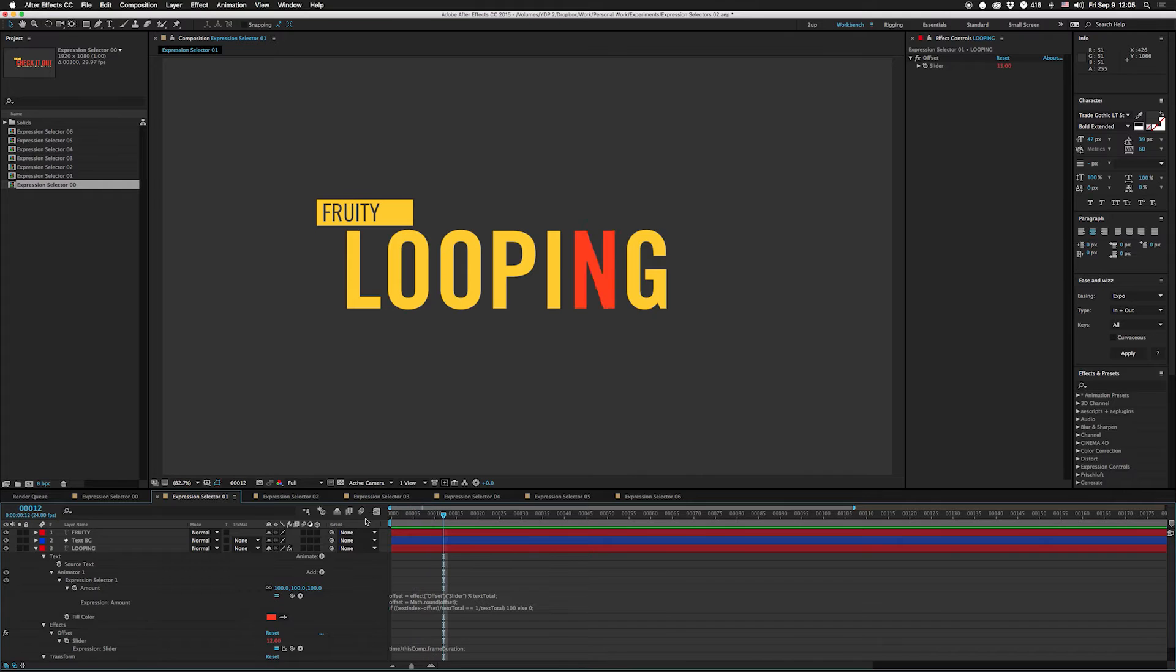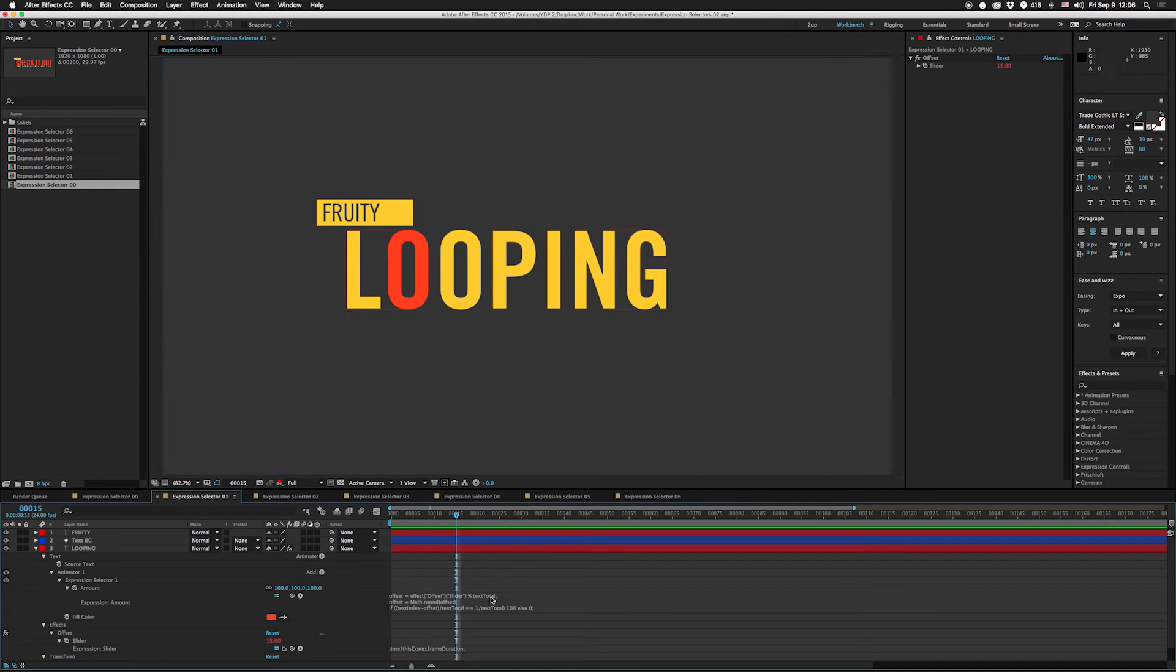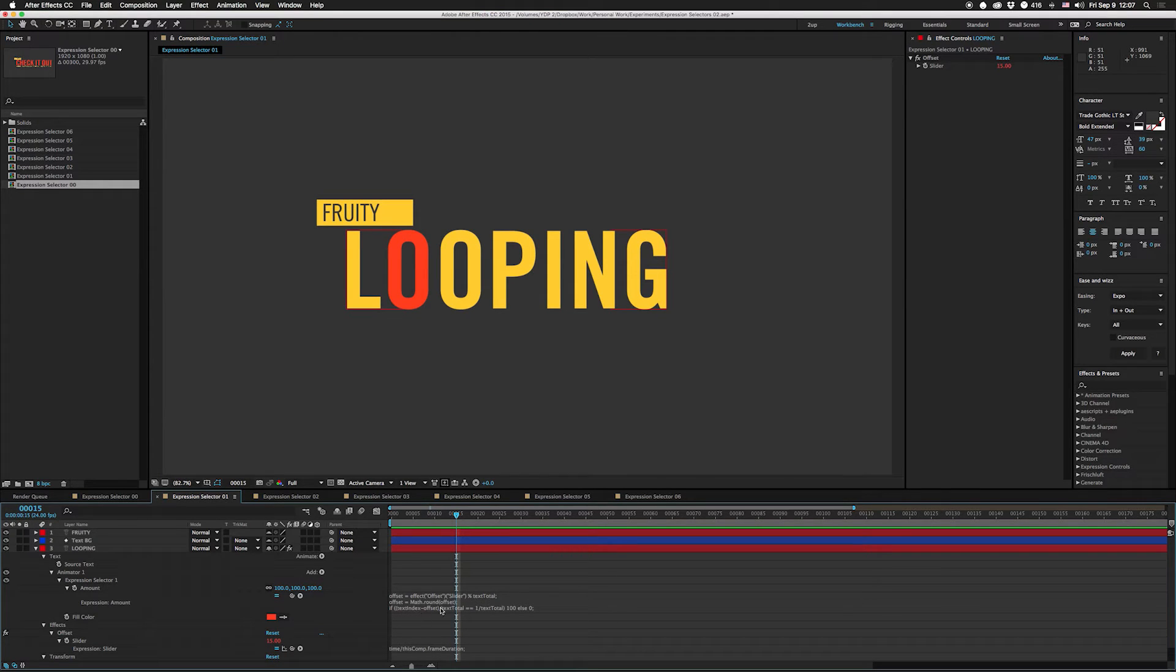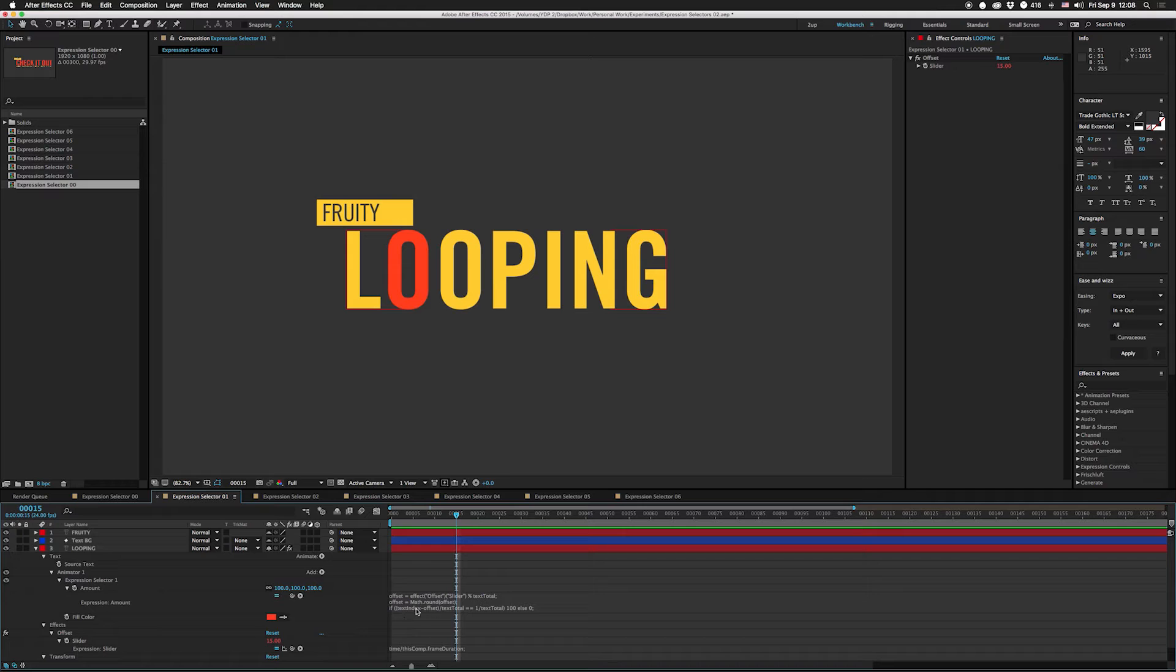We're doing that with a slider that we're gonna use to offset it. Basically we're taking the offset slider, modulating it by the text total, rounding that, and then we're subtracting that offset from the text index and dividing that by the total number of characters. Then seeing if that's equal to the first character. But since this is shifting, it'll shift where the first character is down the line.